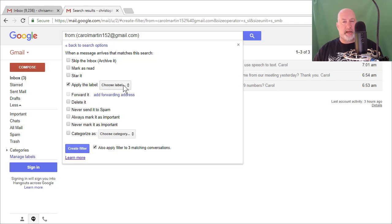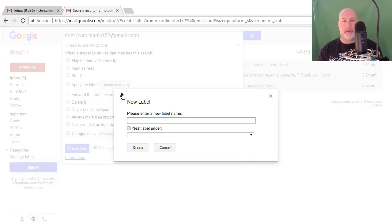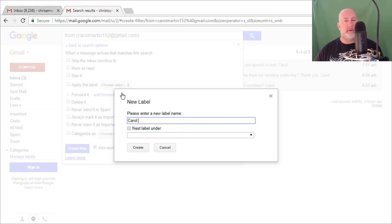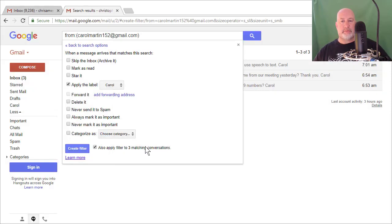As you recall, I said I had a clean email account, so I'm going to do a new label. You can name this whatever you want to. So if I wanted to, I could call it Carol Martin, but I'm going to just call it Carol. Create, create filter.